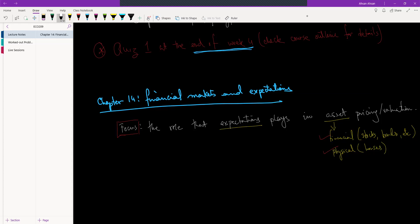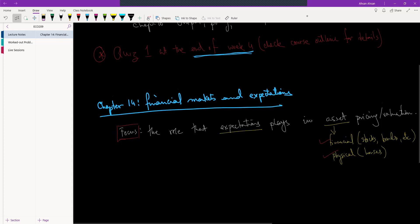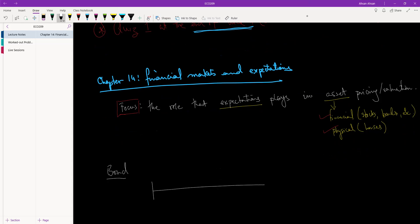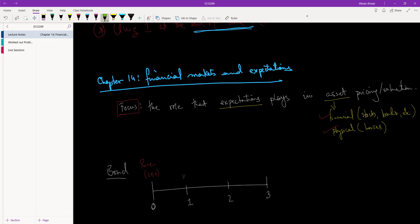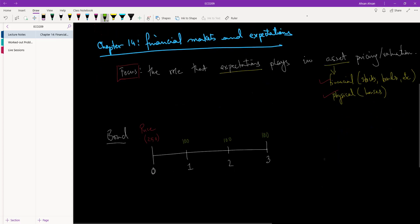Let's start off by considering a very simple bond. We've talked about bonds in ECO 207, so suppose there is a three-year bond. You're buying it in year zero and at the end of three years the bond will mature. Today, if you want to buy this bond you have to pay 250 taka — that's the price of the bond. Once you've bought this bond, it's going to pay you 100 taka at the end of year one, 100 taka at the end of year two, and 100 taka at the end of year three.